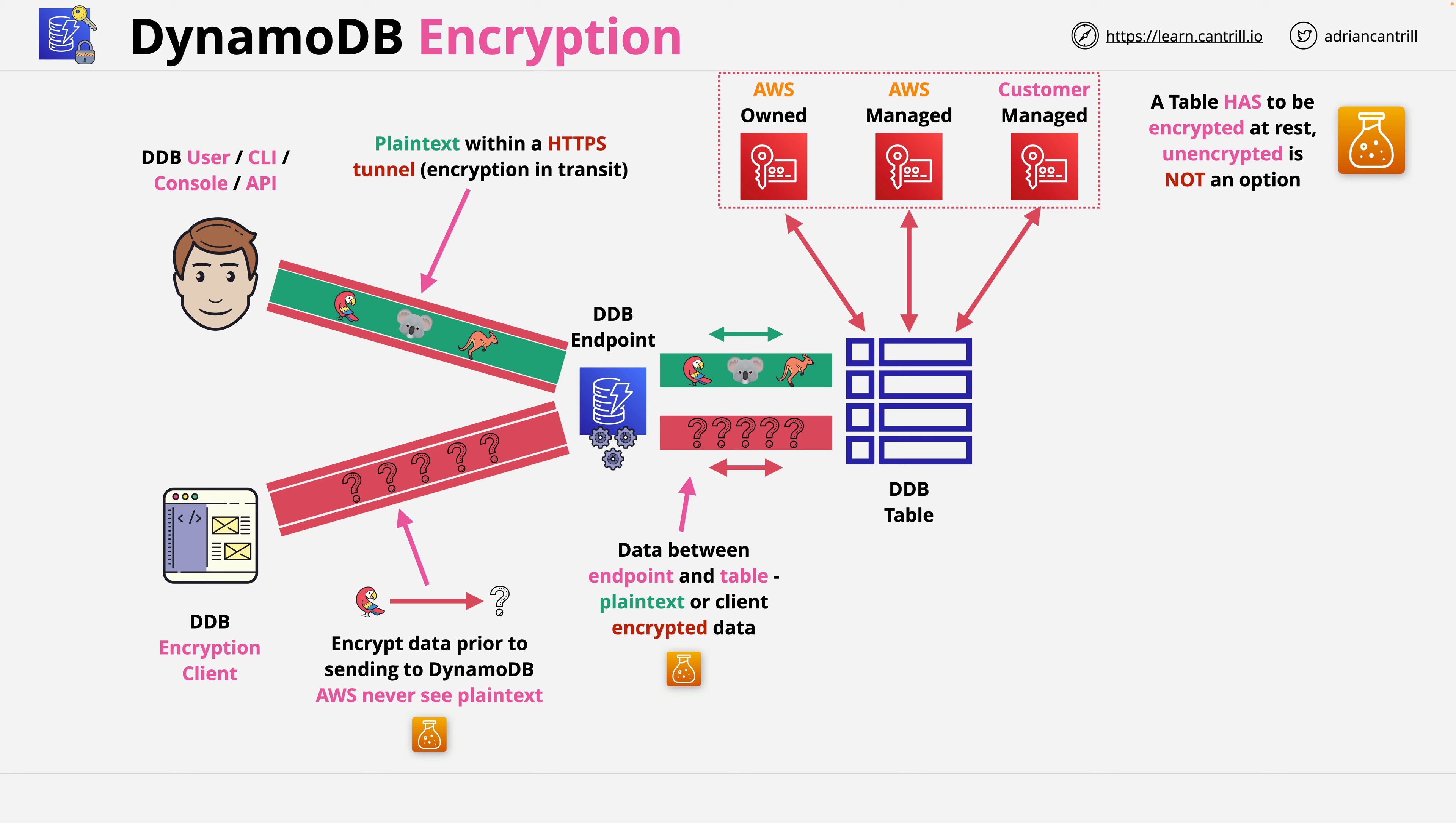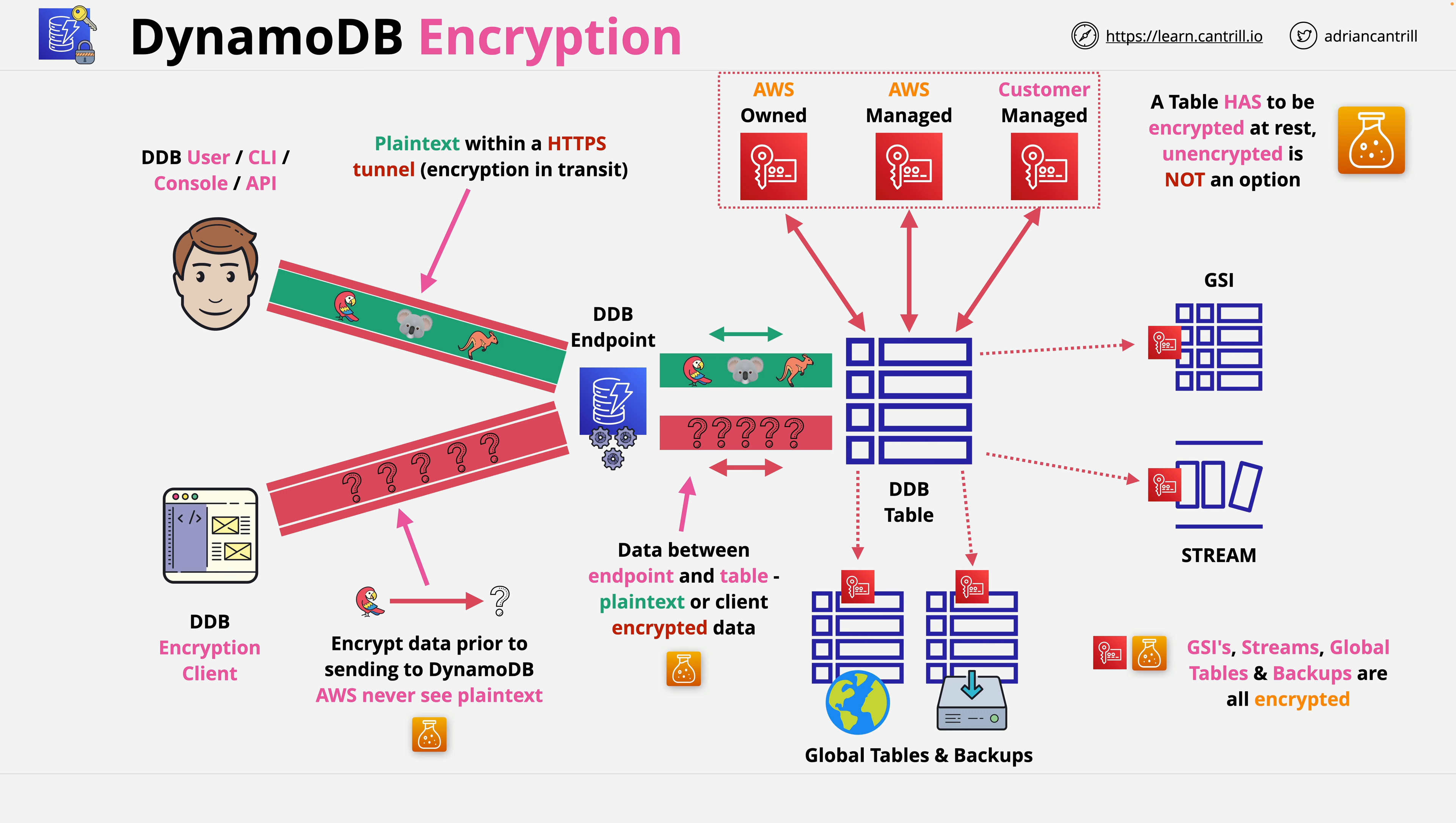Whatever you decide, because a DynamoDB table is encrypted, this means any indexes of that table, any streams, any backups, and any global tables are also encrypted. So that's the encryption architecture.